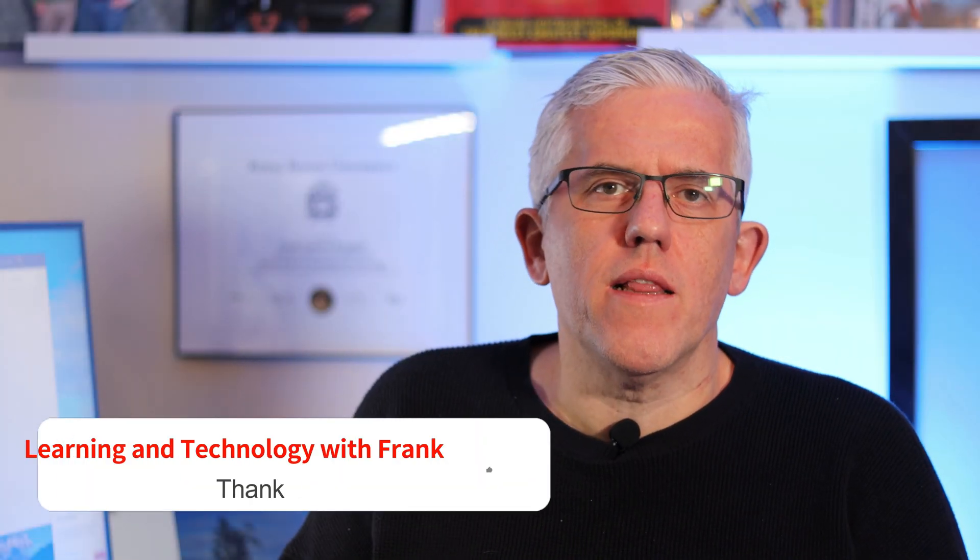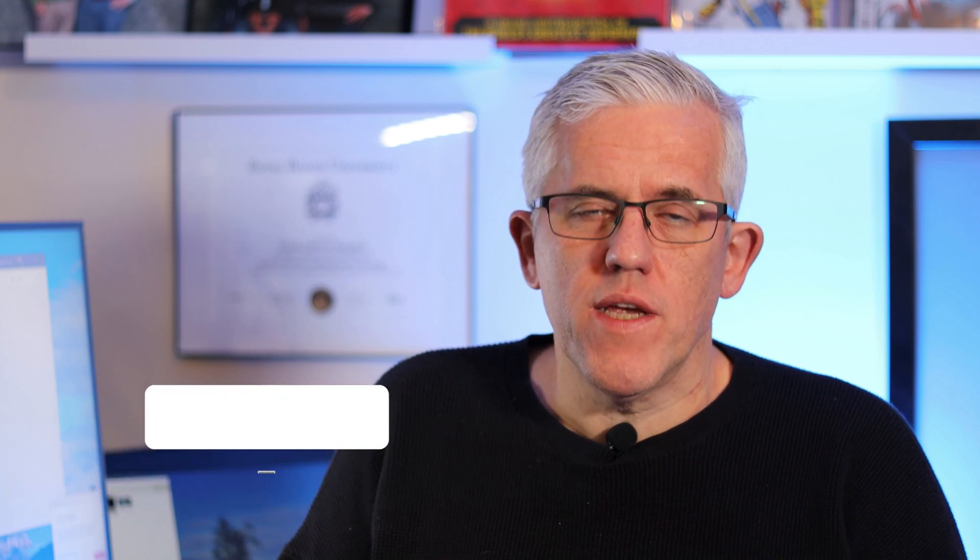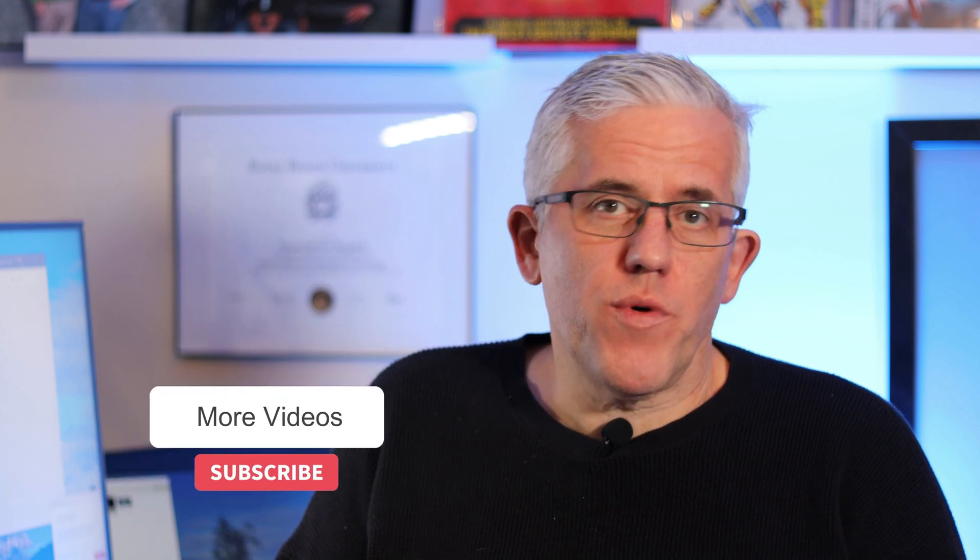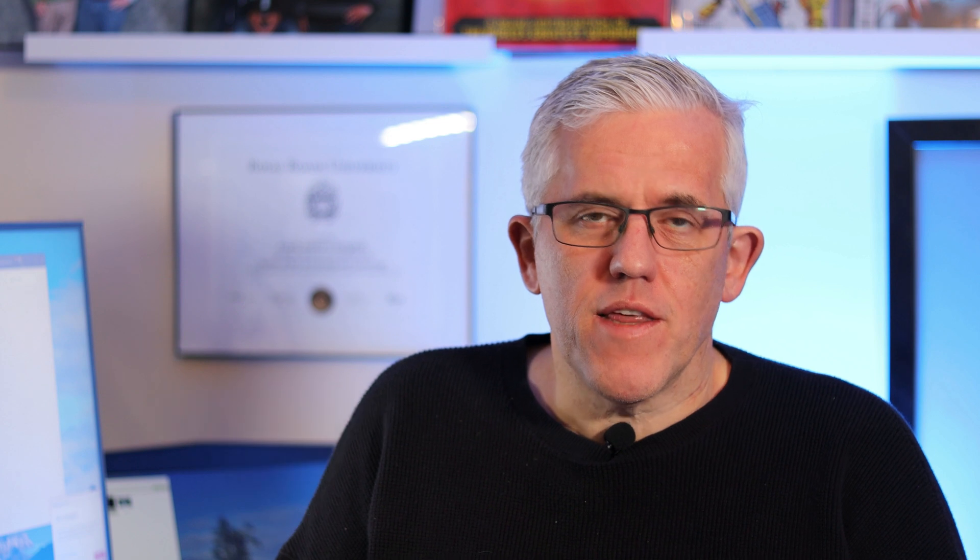Thank you for watching. I hope that was useful. If it was, hit the like button, subscribe for more tips and longer videos, and share with any colleagues that might benefit from this information. Thank you for watching. Here's some other videos you can check out on my channel.